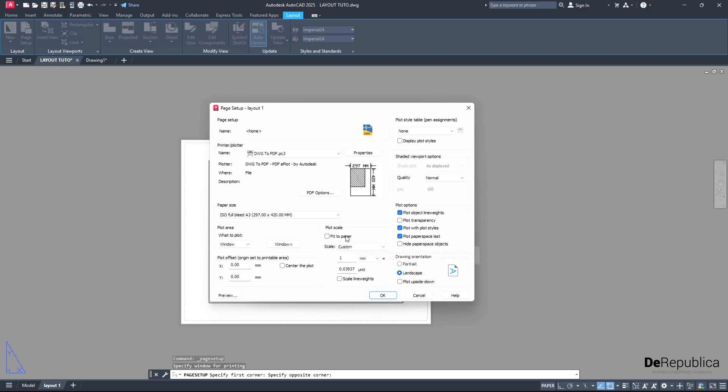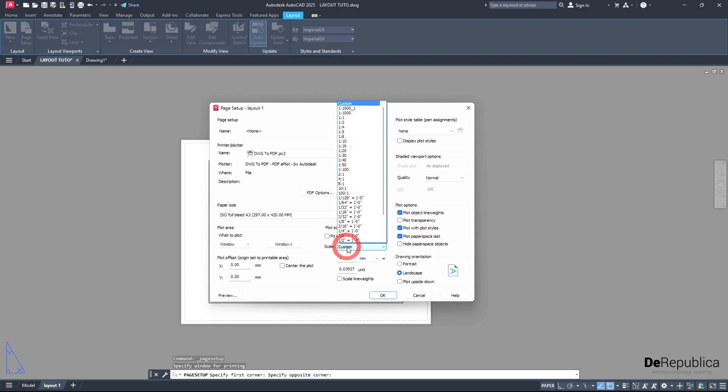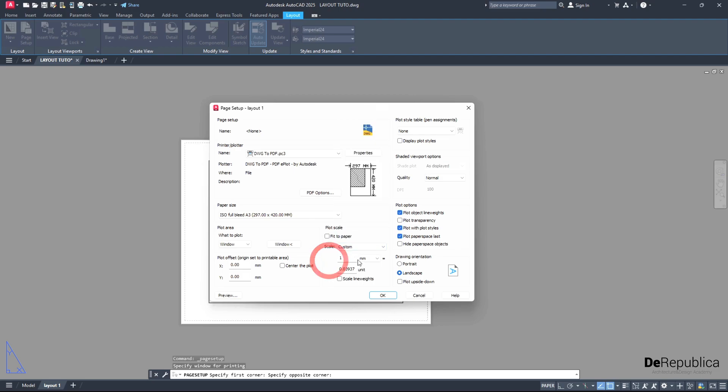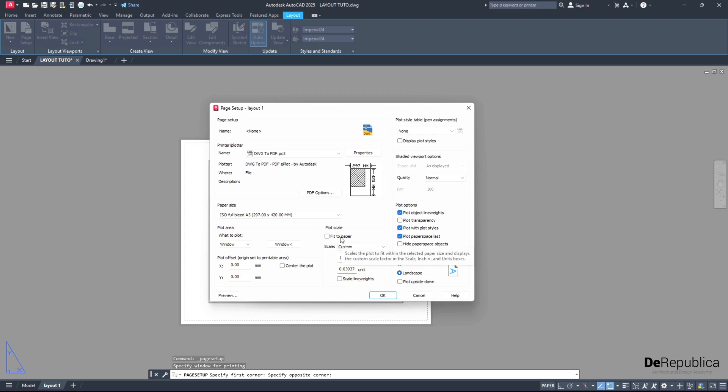And then, here, plot scale. We can choose the scale we would like to have printed and choose here the unit according to your drawing. If you are using inches, go for inches. If you are using millimeters, go for millimeters. But right now, I want to go with fit to paper.